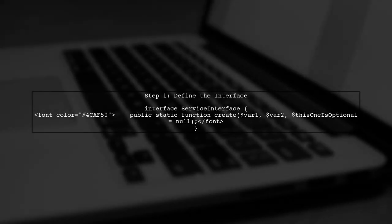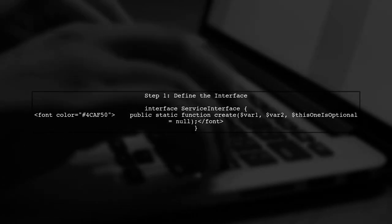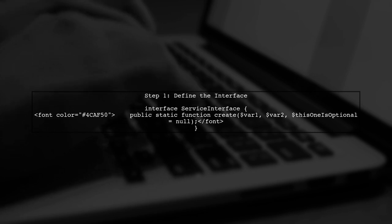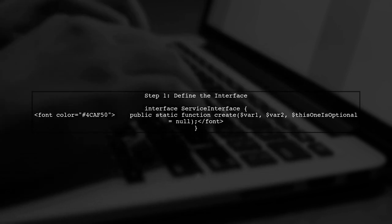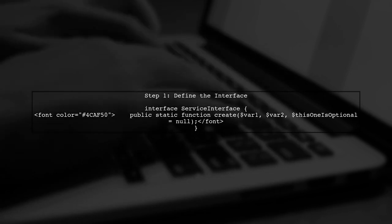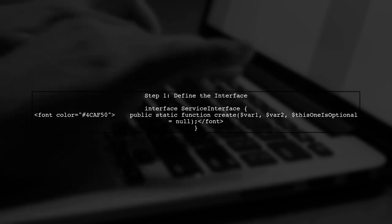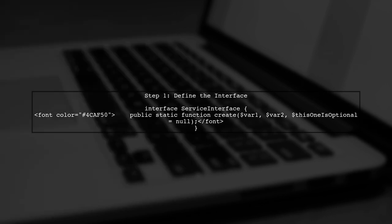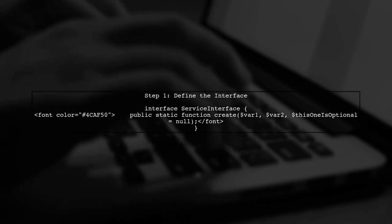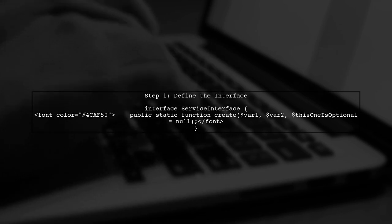To create a generic interface in PHP with an optional parameter, we first define our interface. This interface will declare the create method with three parameters, where the third parameter will be optional.